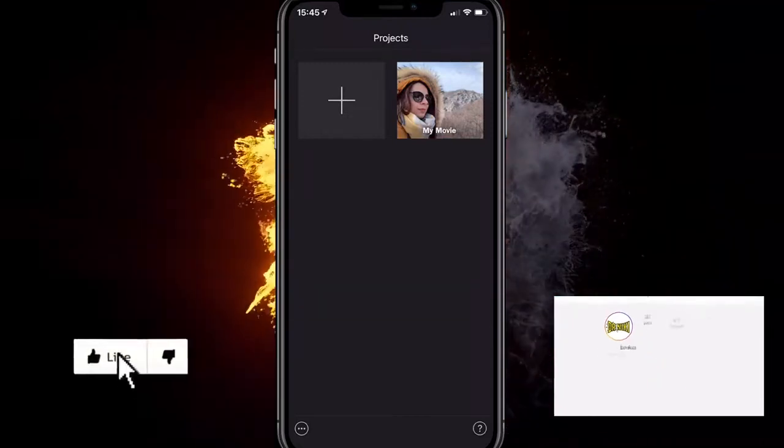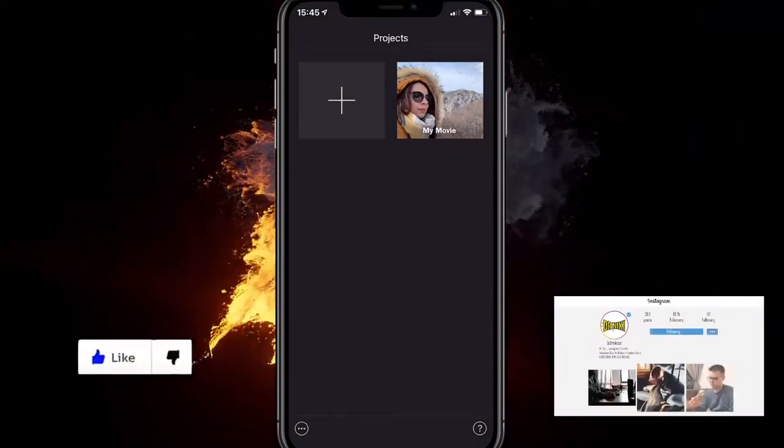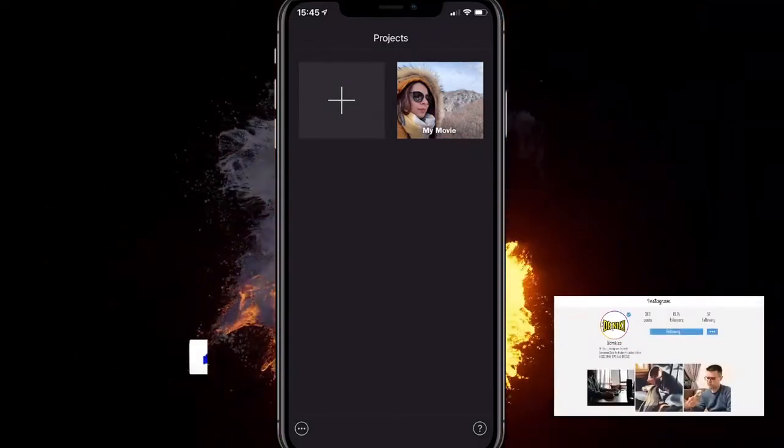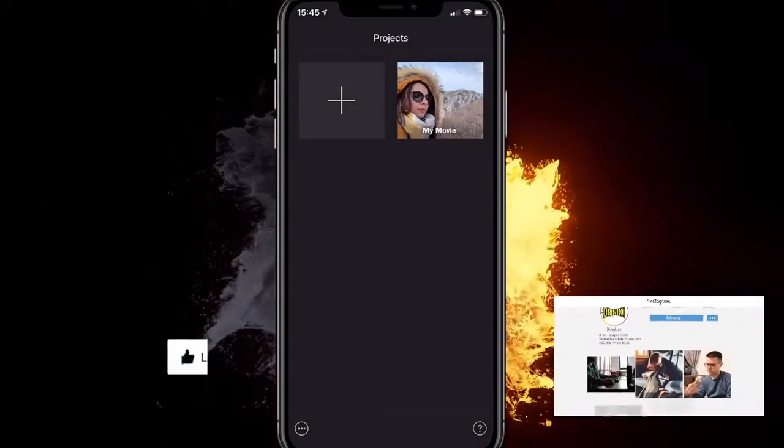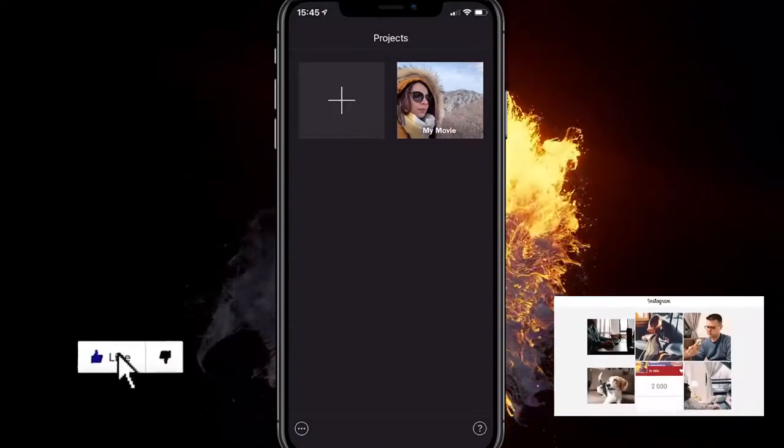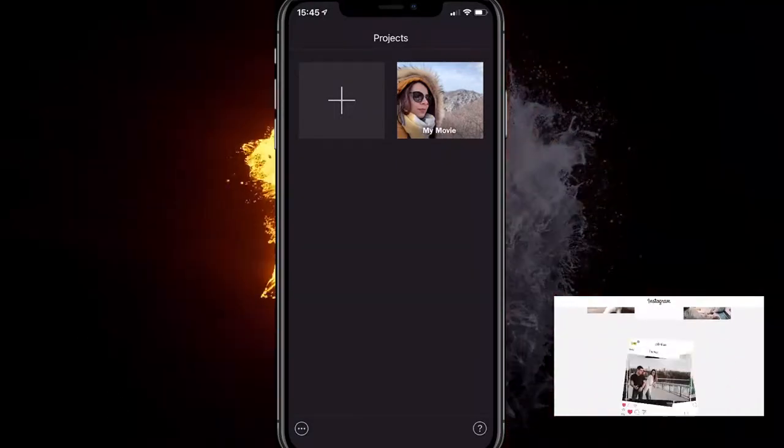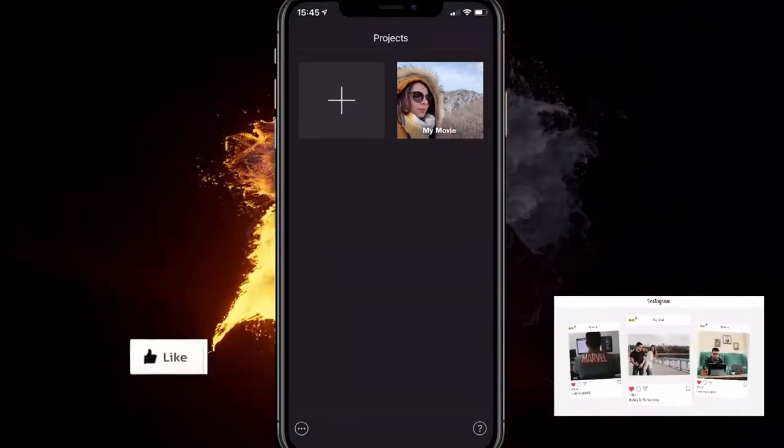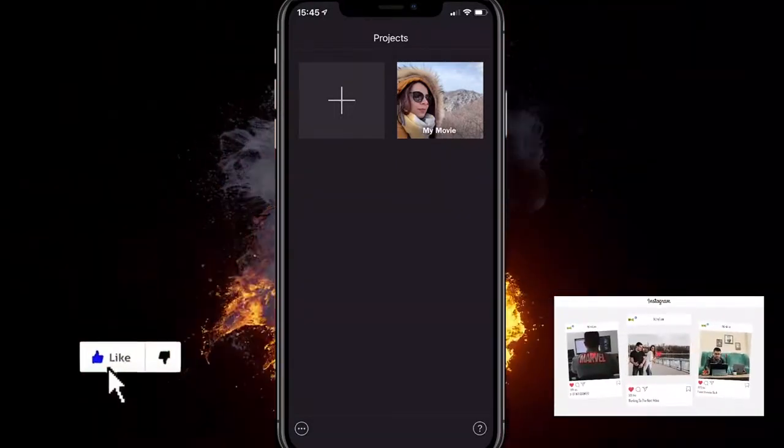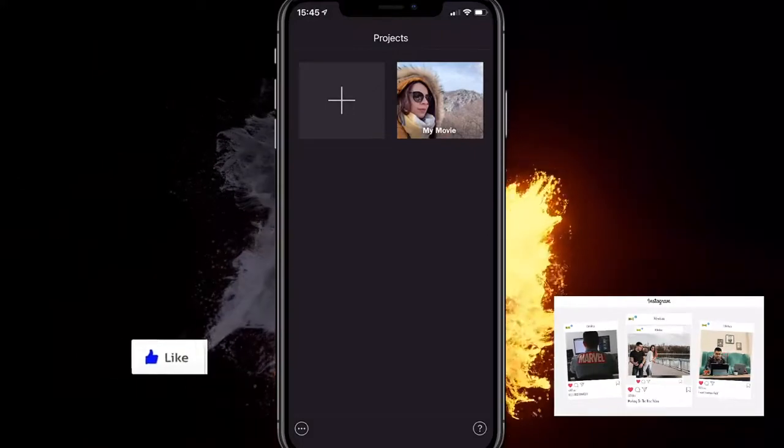In this video I'll show you how to fade audio in and out in iMovie. It's the same thing on an iPhone and on an iPad.